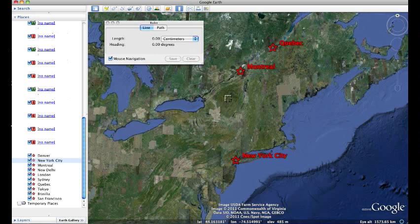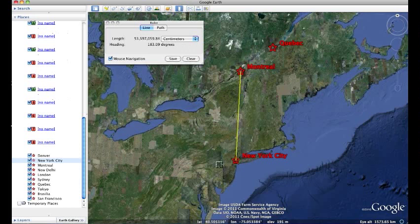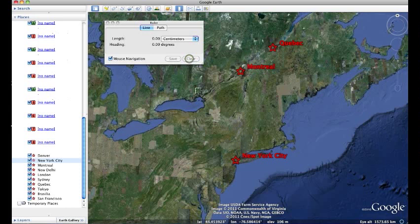Back in the main window, I'm going to go to the Montreal placemark and click once, then come down to the New York City placemark. Click again and that's the distance in centimeters from Montreal to New York City. That's an easy one.